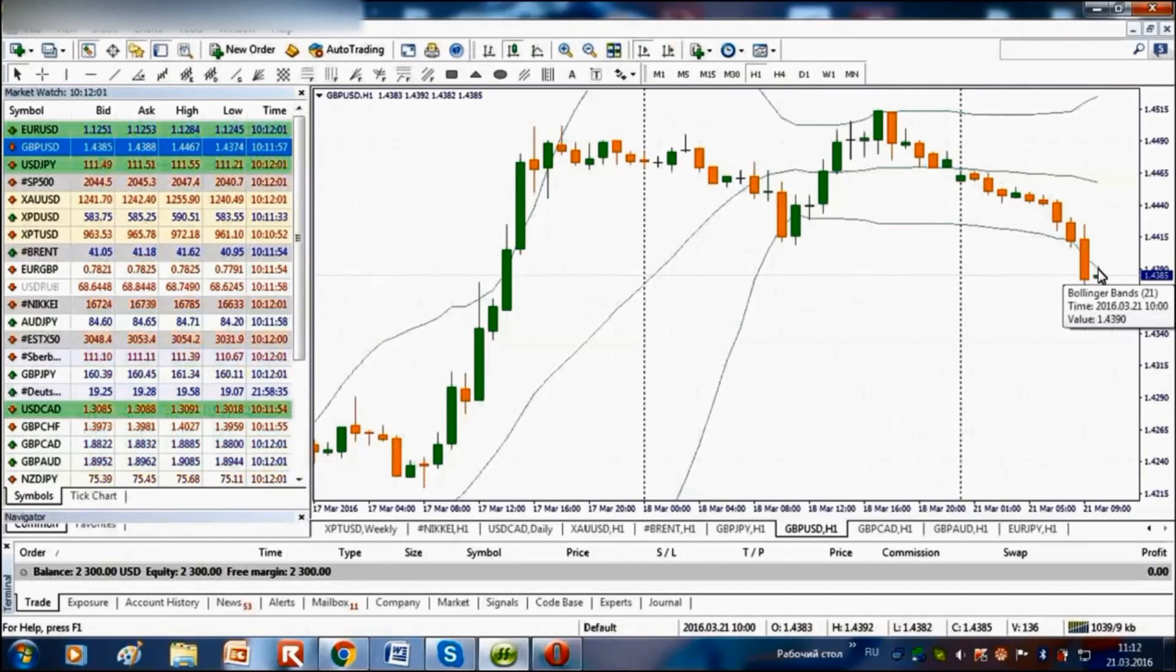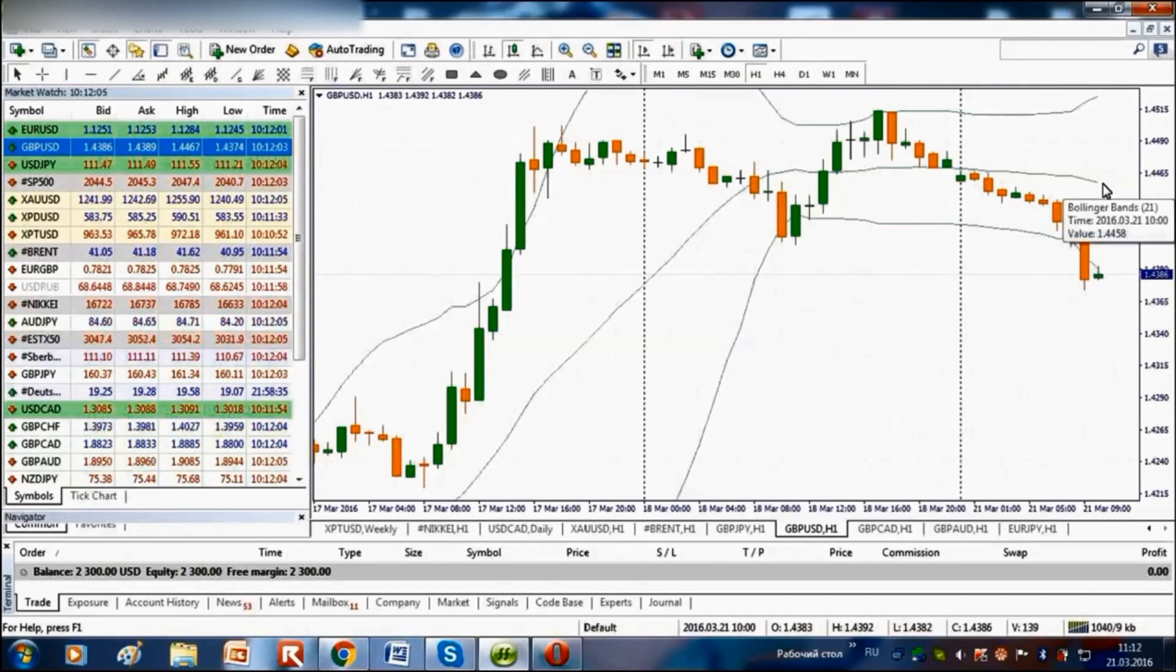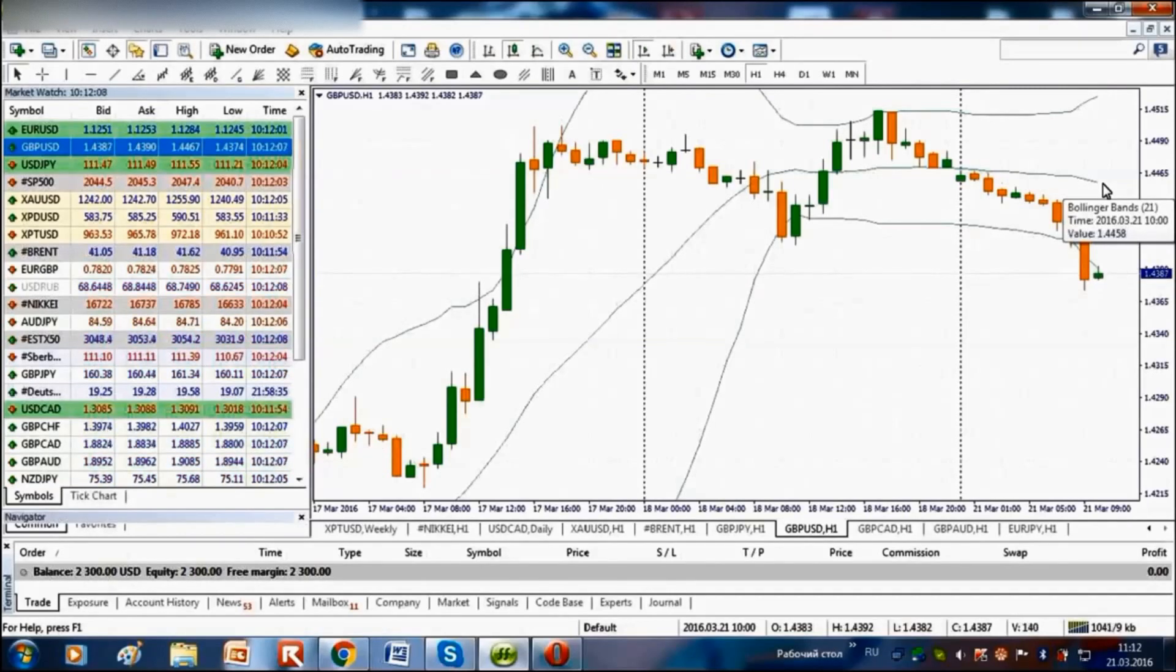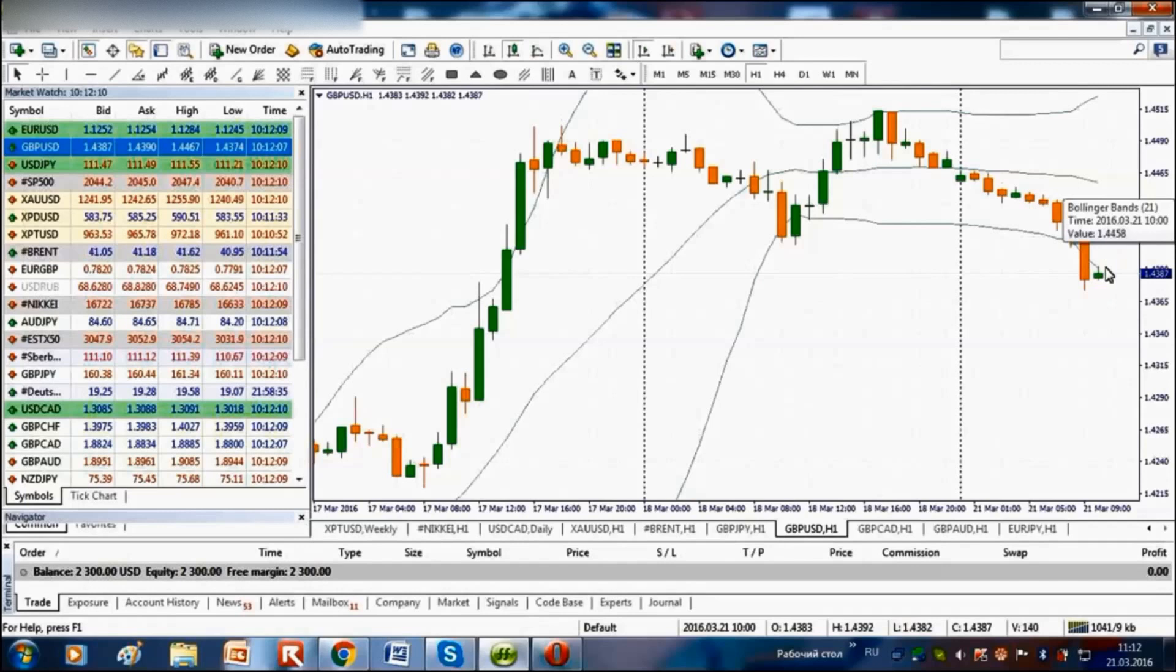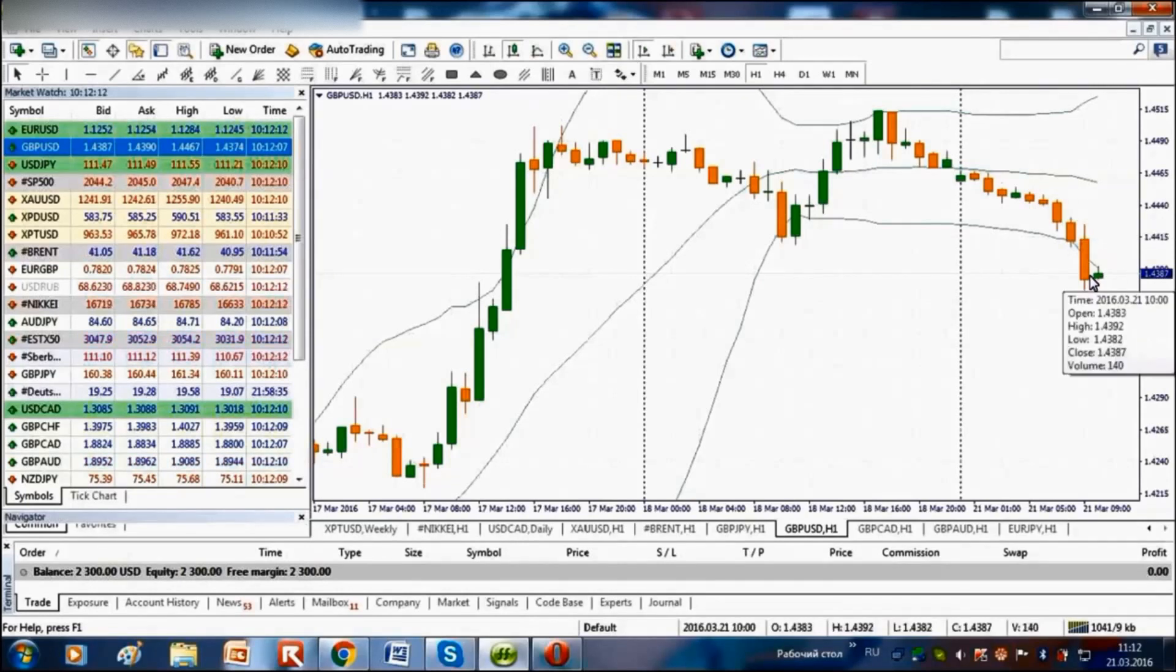Usually it points to an upcoming correctional movement. I mean a correctional movement to the middle band. Usually the price gravitates to the middle band after it shifts below the Bollinger Band.